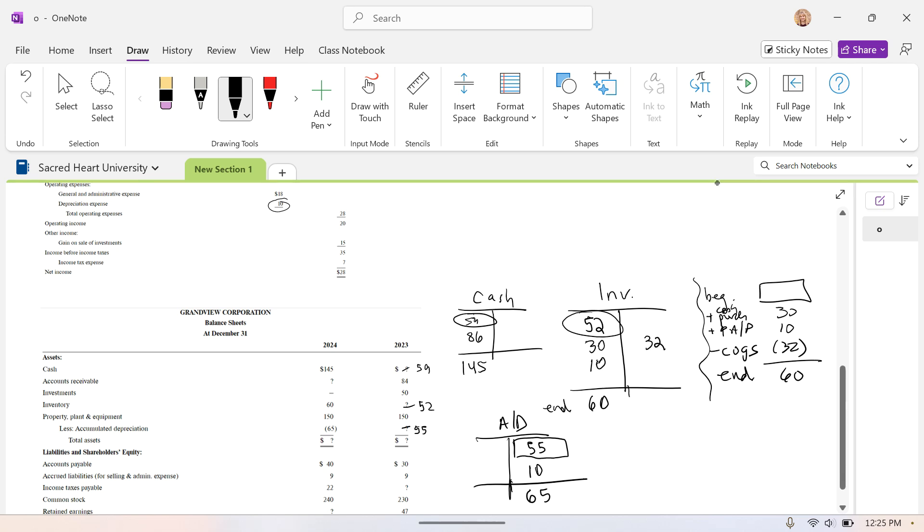And then we can add up all of our asset accounts for 2023, and we should get total assets of $340.